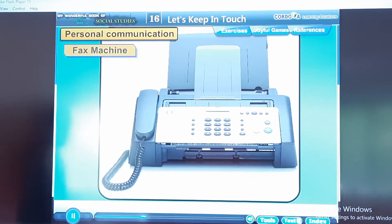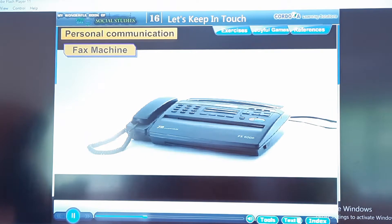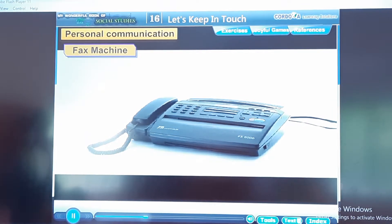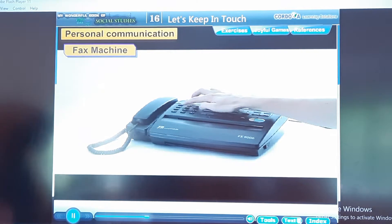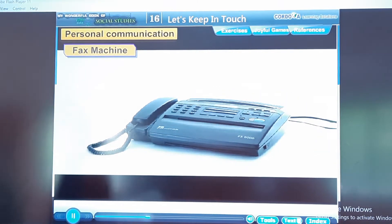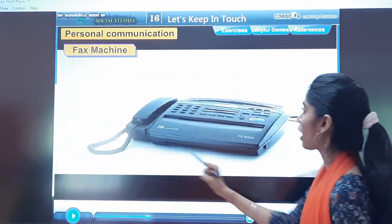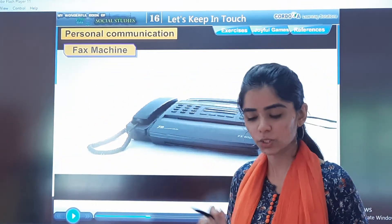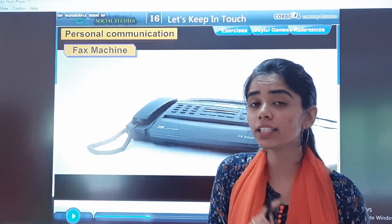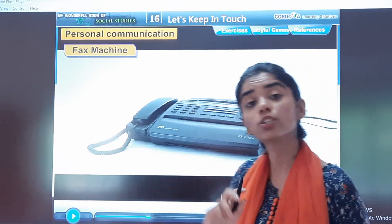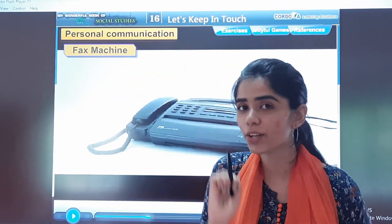Fax machine: written or printed matter is sent through a fax machine which is connected to a telephone line. The copy of a written or printed document reaches the receiver at once. This is how a fax machine looks like. It is connected to a telephone line and the copy of the written document reaches the receiver directly at once.